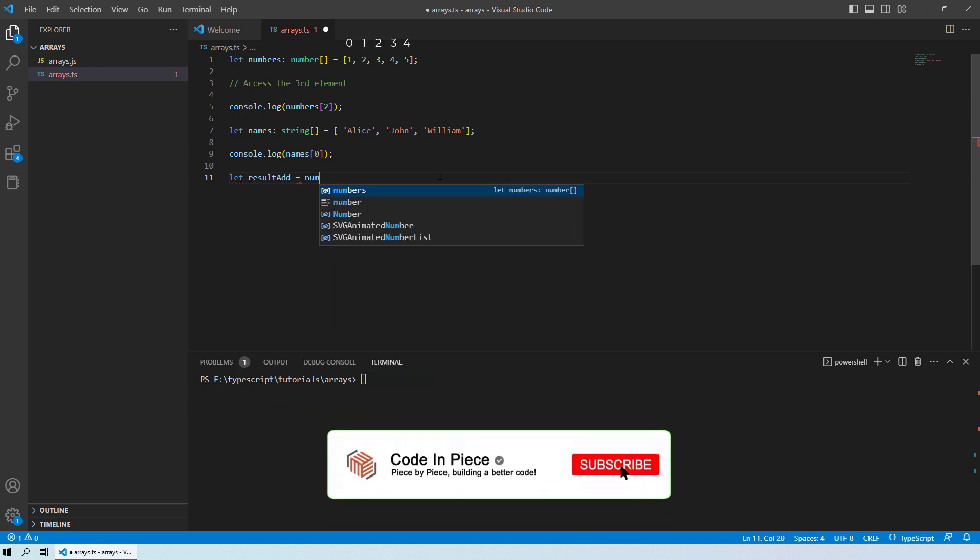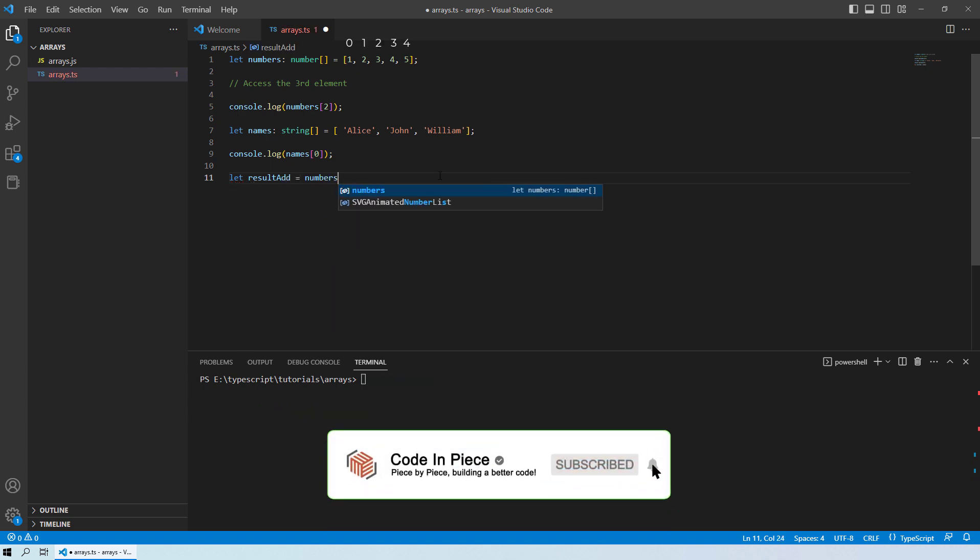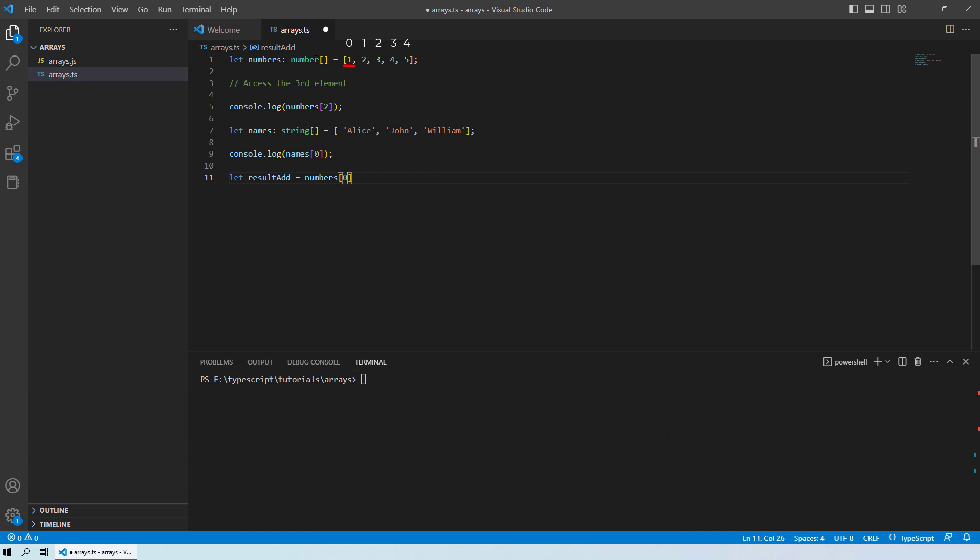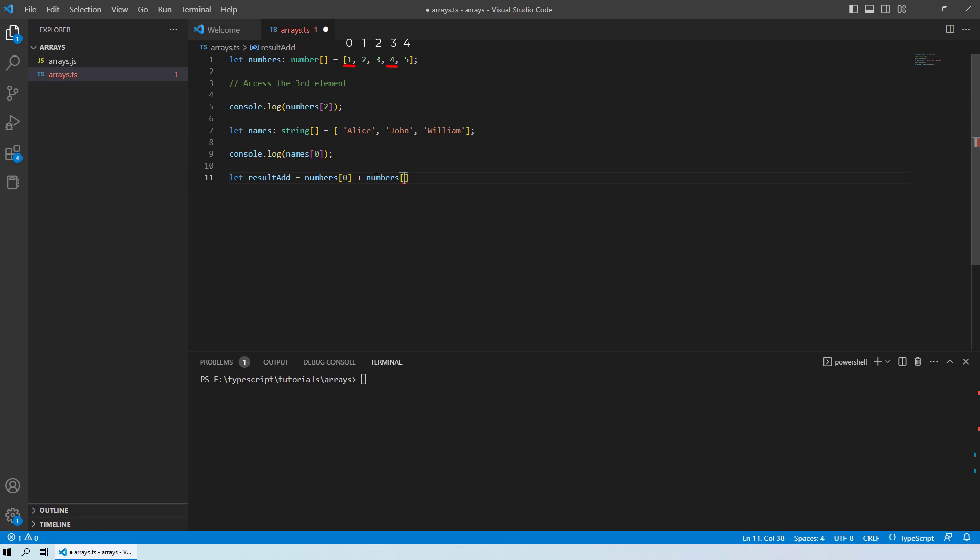Let's have an example over here. So let's say I am going to declare a variable as result of addition. And then we will take the two indexes. Those are index 0 from our array over here, which will be 1 and then added with the third index. So we know on the zero index, we have 1 and on the third index, we have 4.